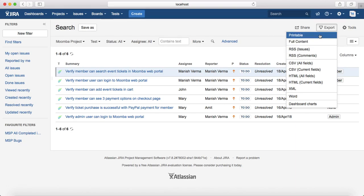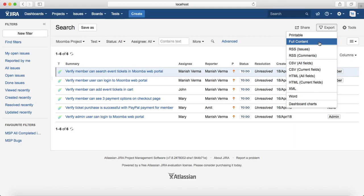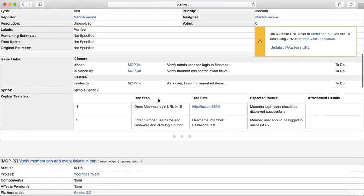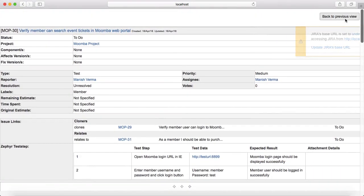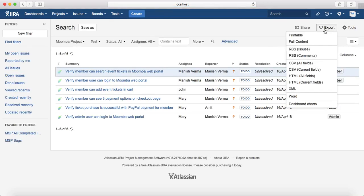The first option is 'Printable' — if you want to print the export, click on Printable and it will present the printable format of the current issues or tests. If you want the full content, select 'Full Content' and it will list the full content of the test cases. The third option is RSS feeds — if you have feeds installed, you can select RSS and get updates on the test cases.